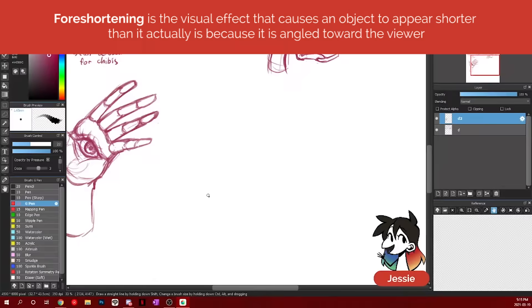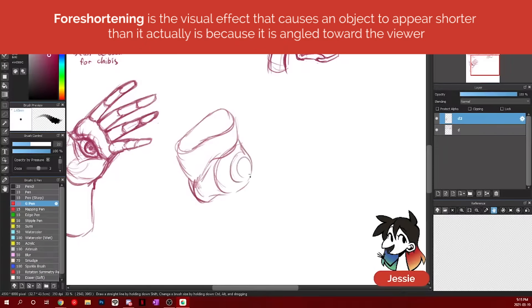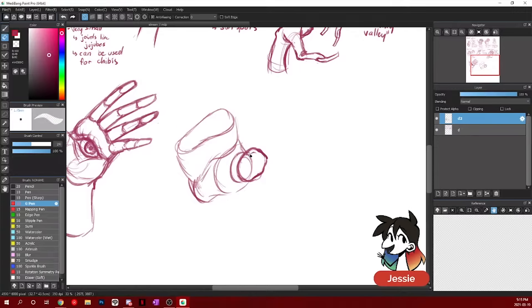So this one has all of the fingers pointing directly at us. And this is one of those poses where you're going to really want to pay attention to your 3D forms.